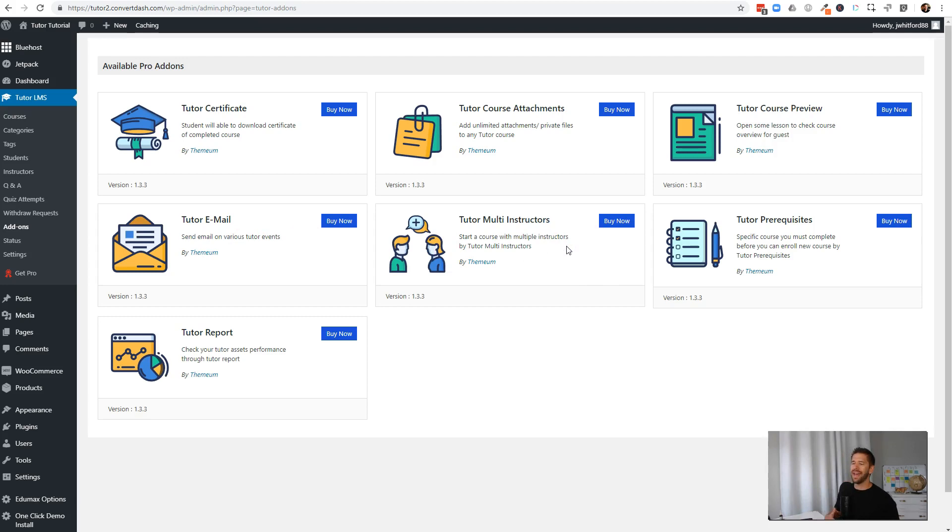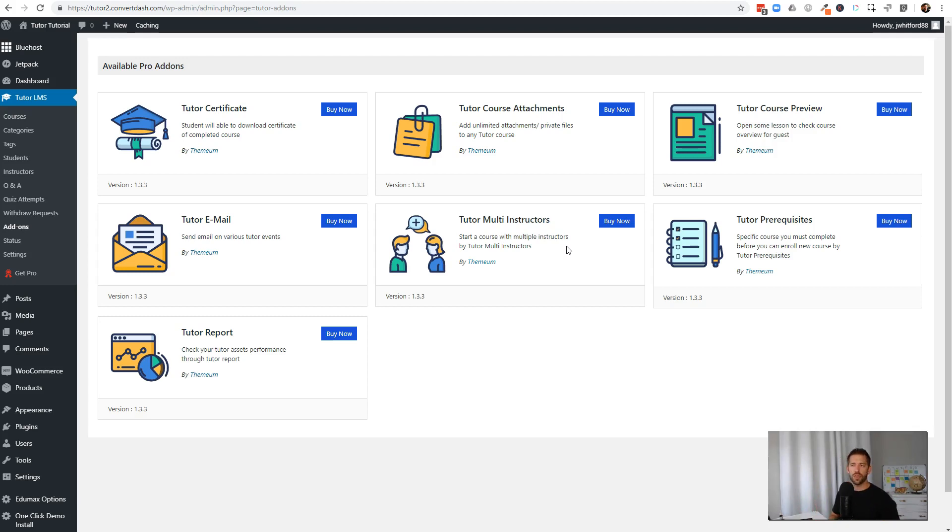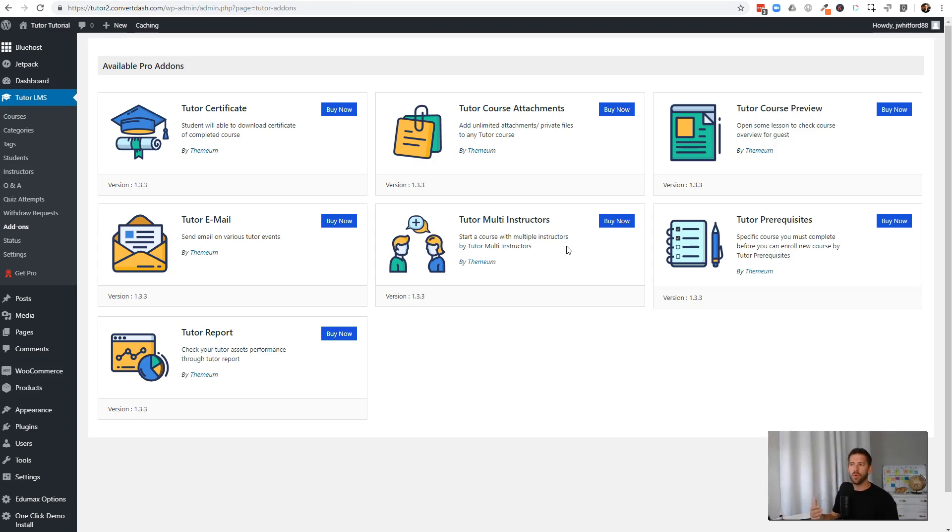We've covered adding an instructor to a course, but you also have the ability to have multiple teachers in a particular course. So if there's three people teaching one specific course, you don't have to separate them into three different courses. You actually have the ability to set up revenue sharing and course control with multiple instructors on a single course. Prerequisites is huge if you want to set up like a school where you have 101, then 201, then 301 for a particular topic. The prerequisites add-on allows you to do that and it makes it super simple to handle as well.